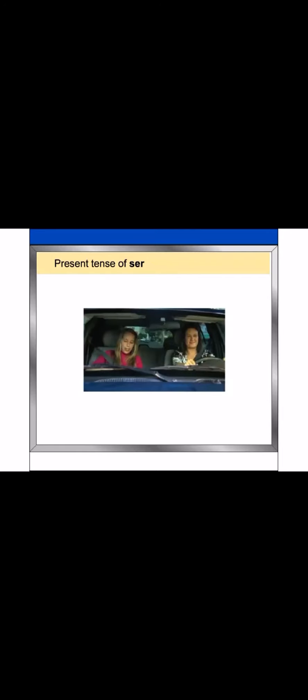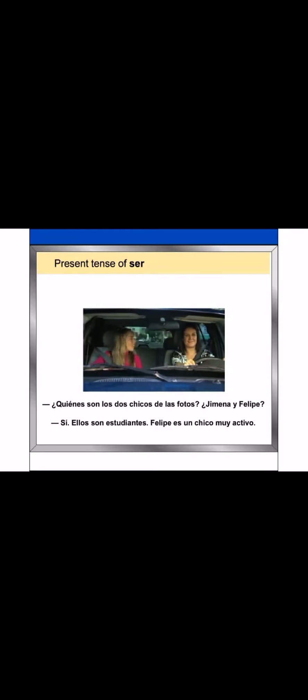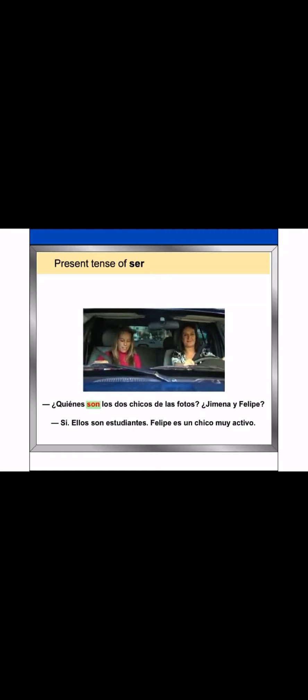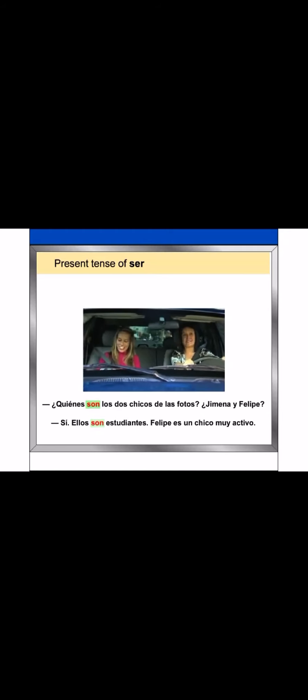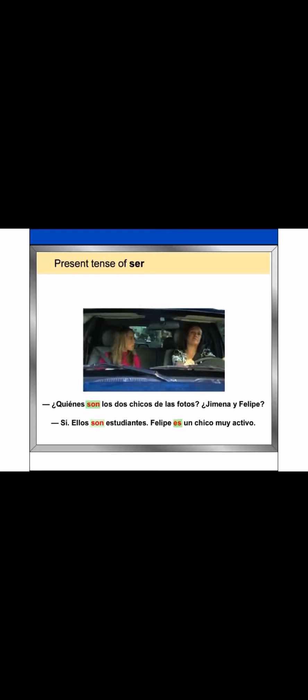The present tense of ser. The verb ser means to be in English. You have already heard some forms of ser while watching the first fotonovela episode. ¿Quién es uno de los chicos de las fotos? Ximena y Felipe? Sí. Ellos son estudiantes. Felipe es un chico muy activo.